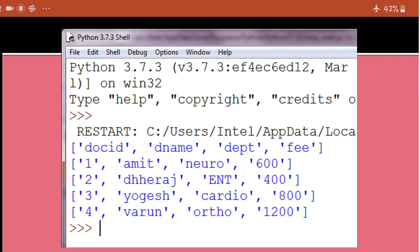Children, in this video, I will be keeping the programs only till here. In the next video, I will be taking up some tricky questions, based on these two files only, that is emp.csv and doctor.csv. Thank you so much.